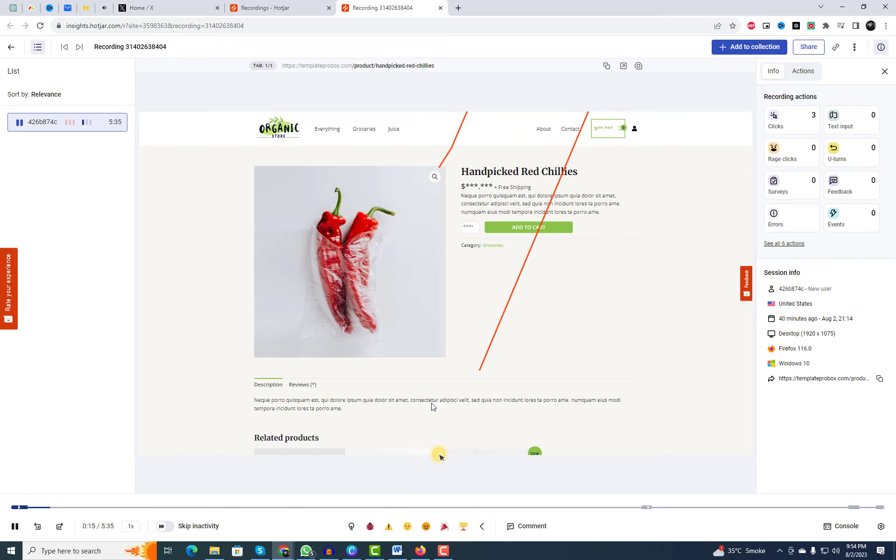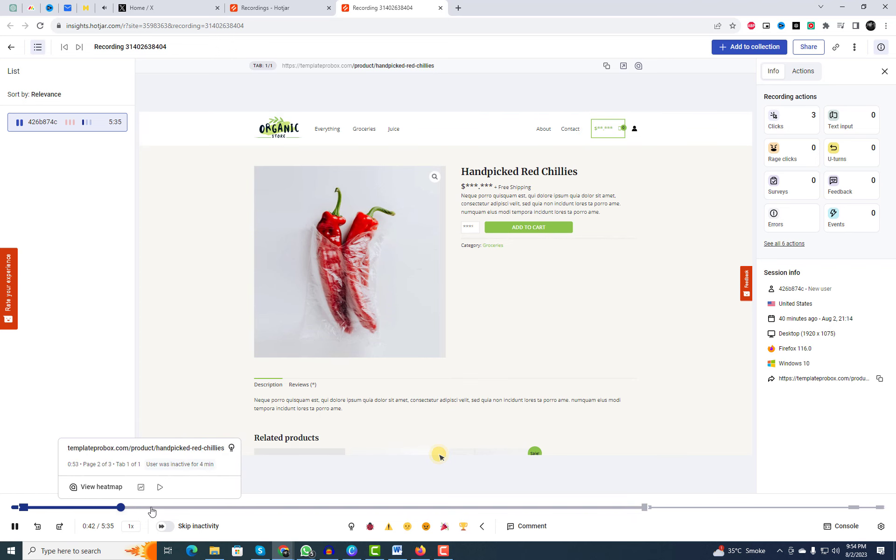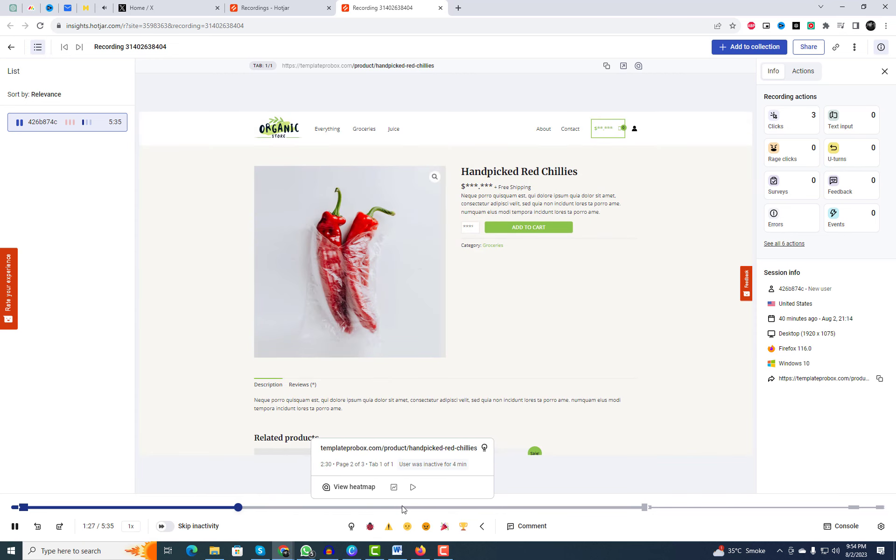With the recordings feature, you can actually see how visitors are interacting with your website in real time. It's like standing over their shoulder and understanding their journey through your site.